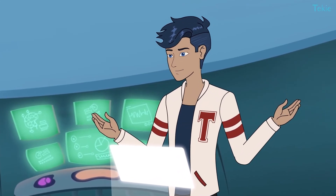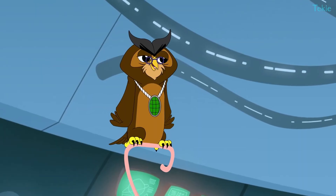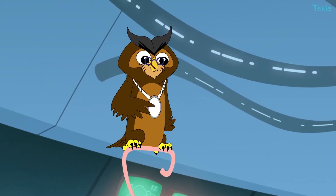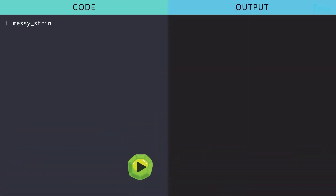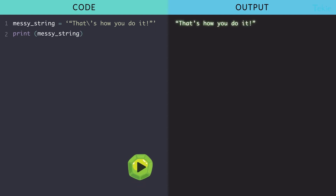Here's the trick: messy_string equals single quotation, double quotation, then backslash apostrophe — that's how you do it — then double quotation, single quotation. Then print messy_string.